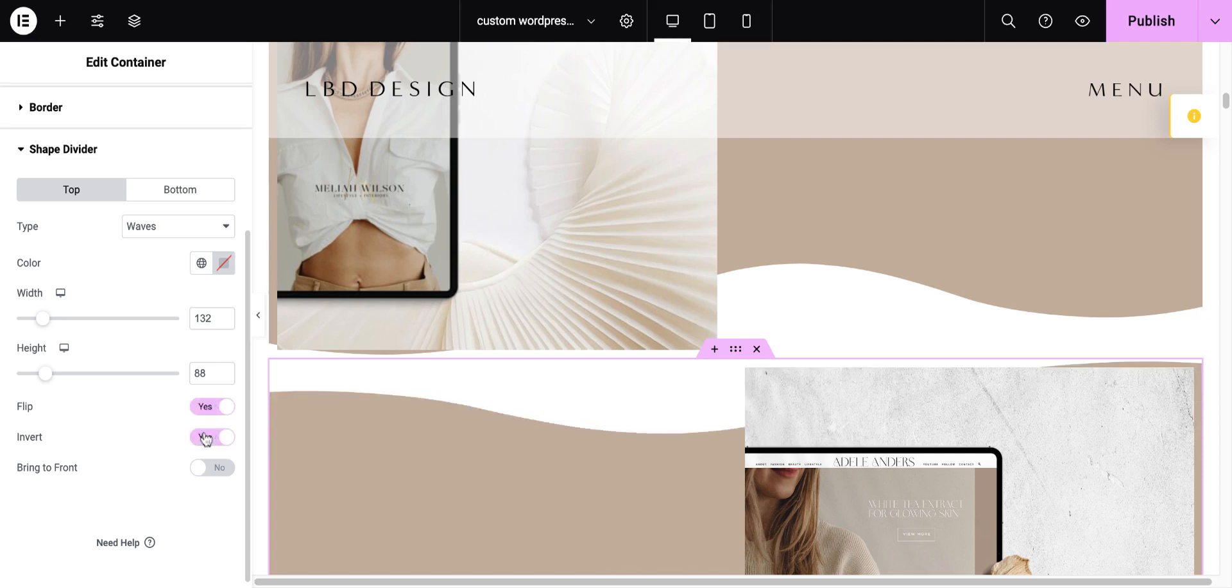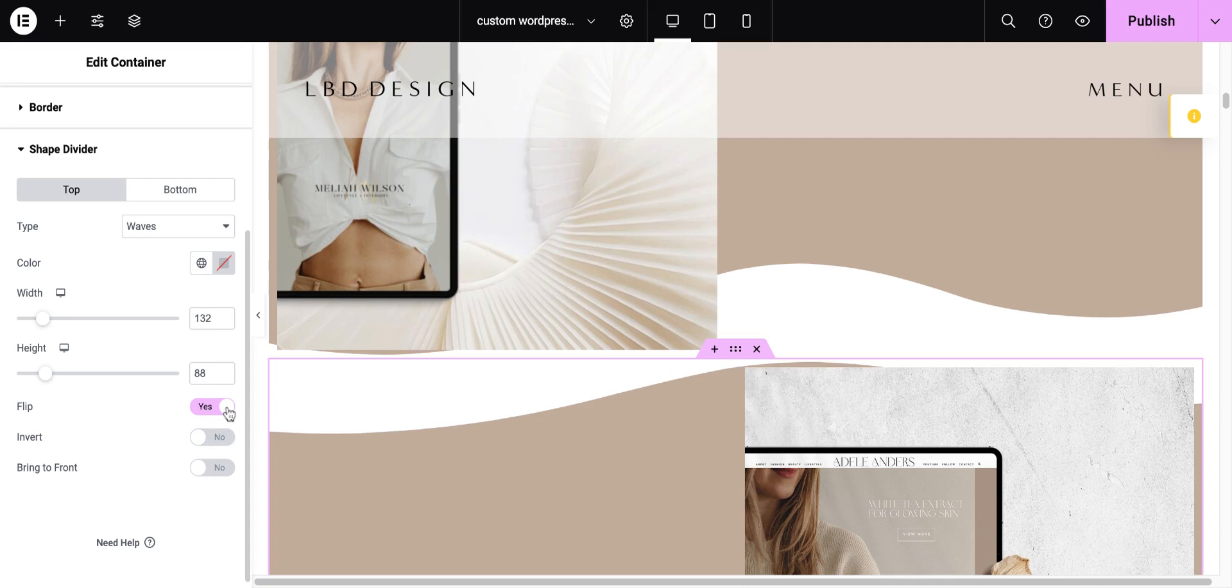You also can see how you can invert it, which kind of gives you a bulging shape. I don't really like that as much. So, we're just going to stick to the flip.